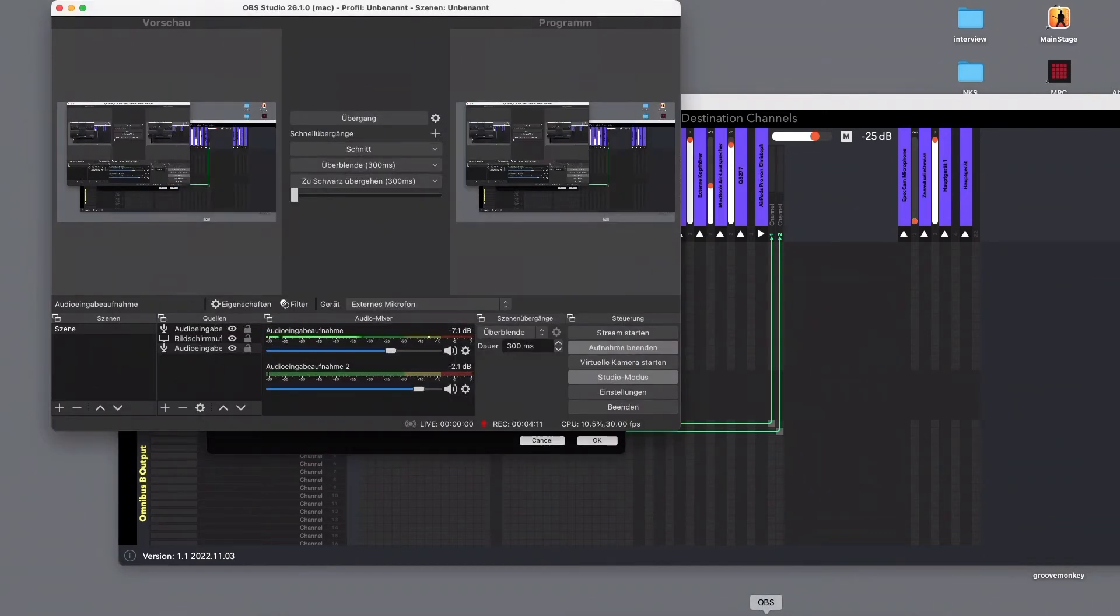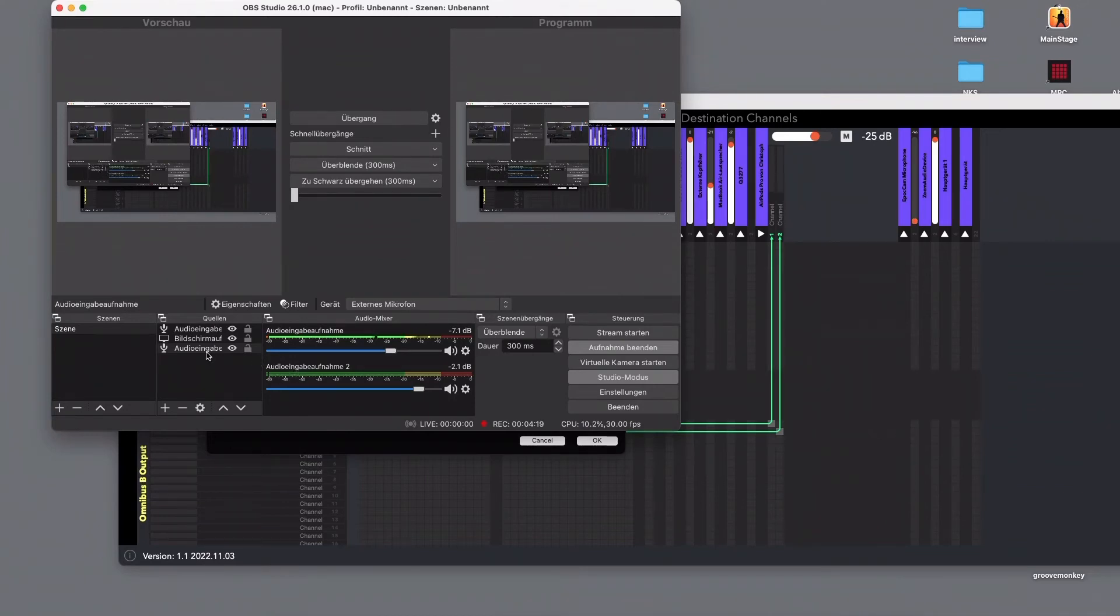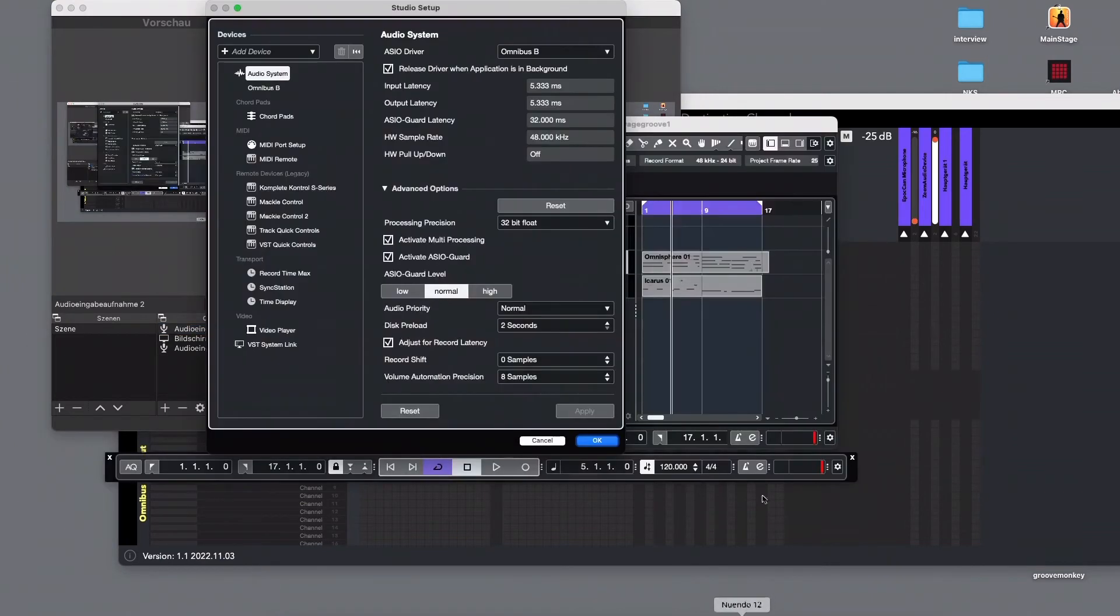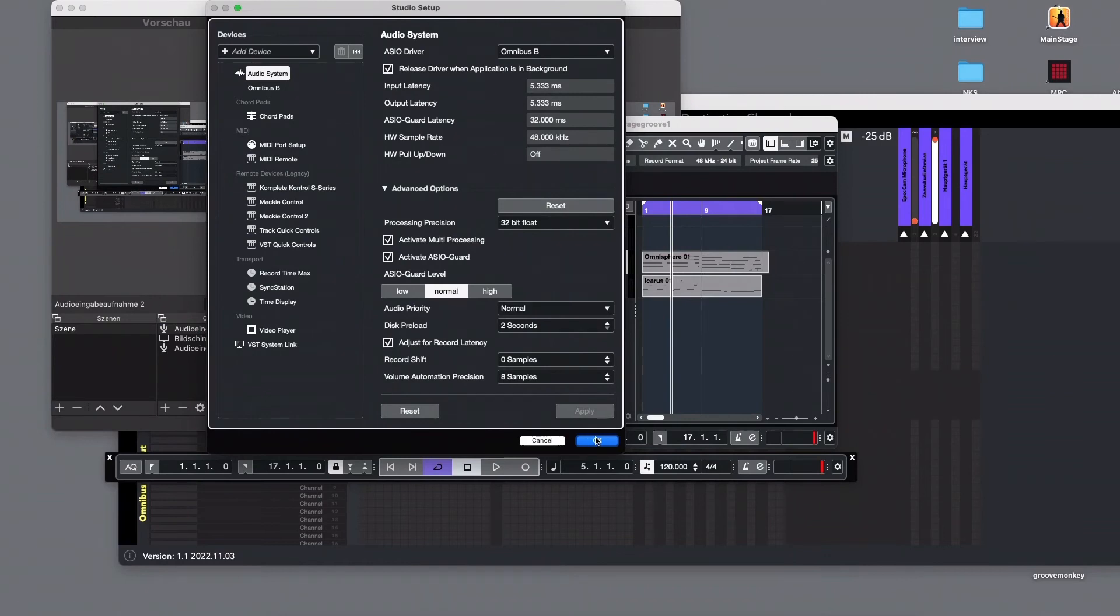This is this one with the Bluetooth. I have here down here I can say Omnibus B is the second channel. You remember Nuendo was Omnibus B. I go into Nuendo and start it. I already have this and then it's running.